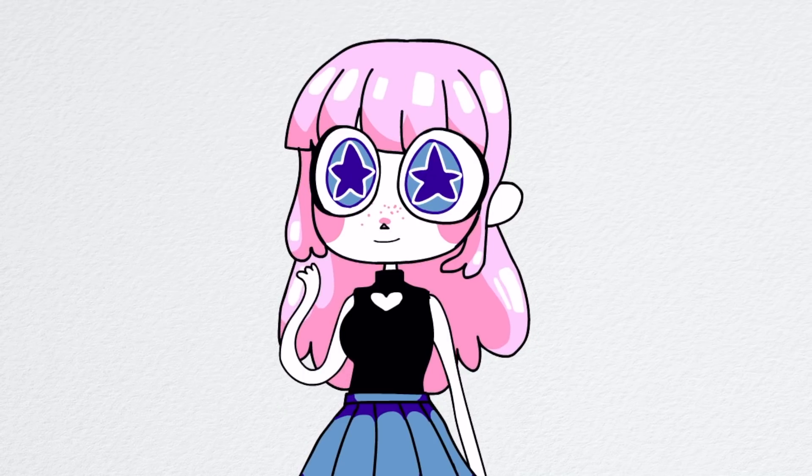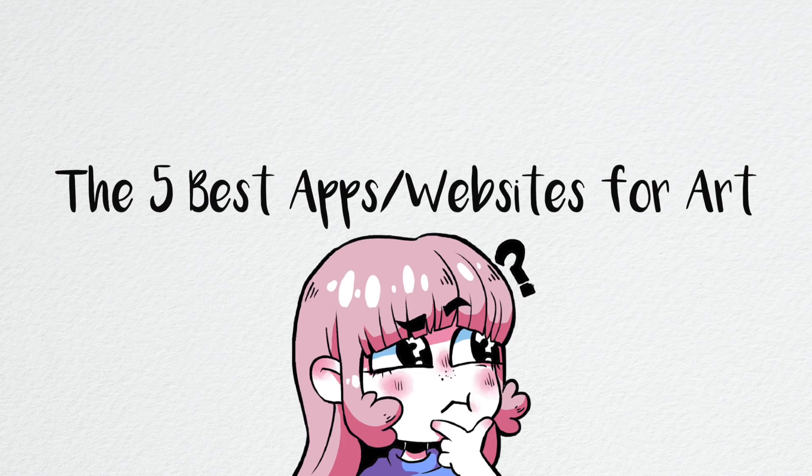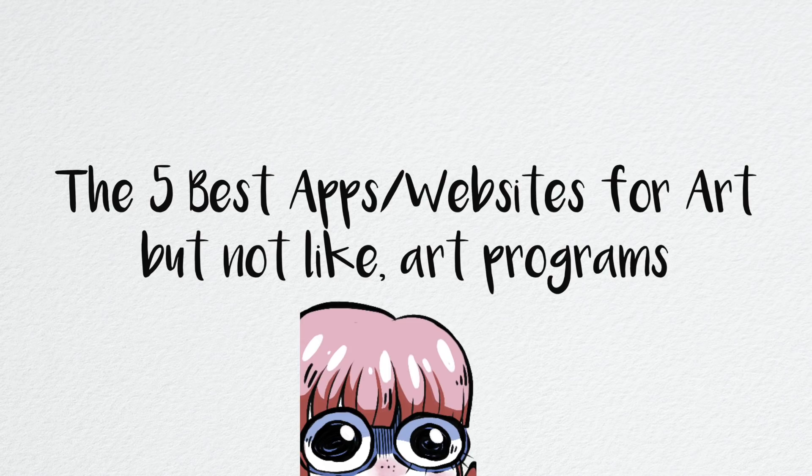Hey everybody, it's LavenderTown, and today I'm going to be sharing with you guys some of my favorite artist resources, websites, and apps that basically help you with drawing. Like, not a drawing app, but you'll see what I mean.